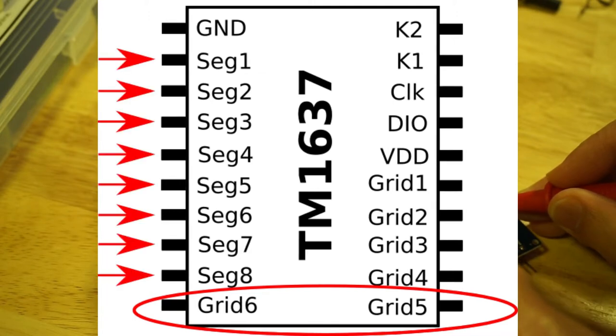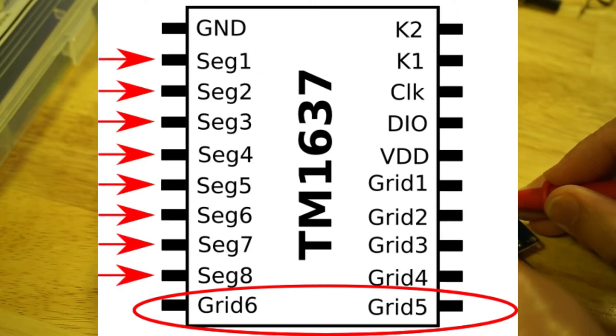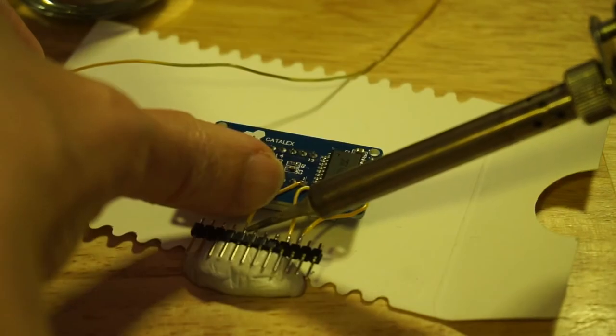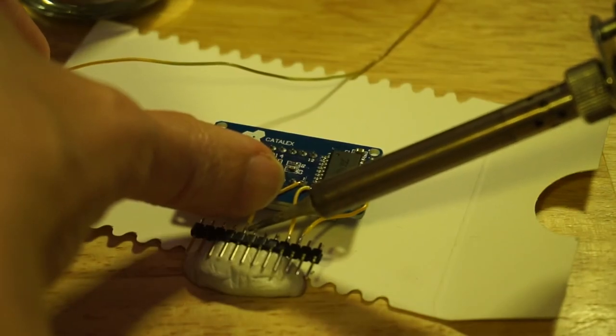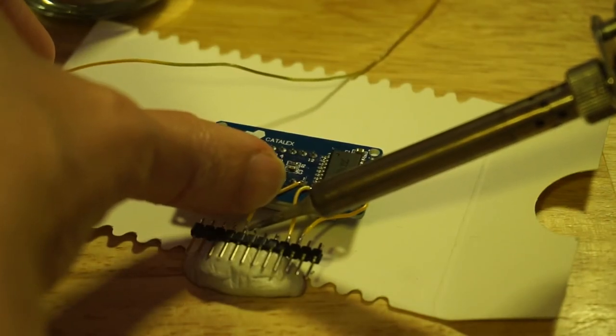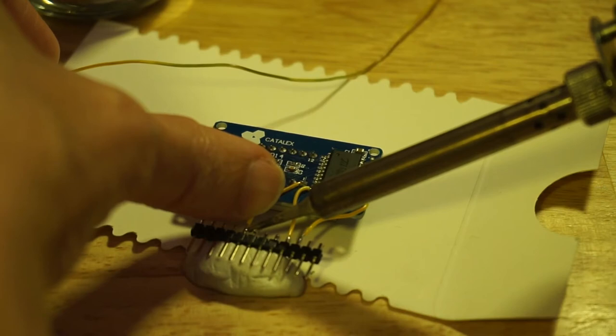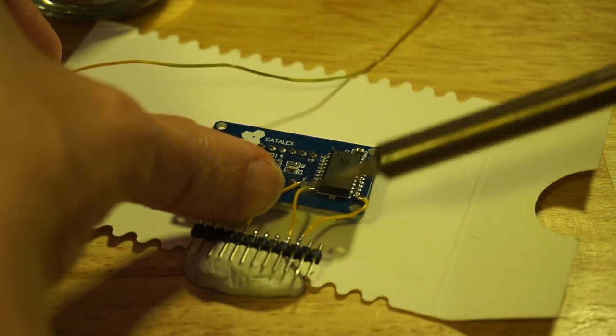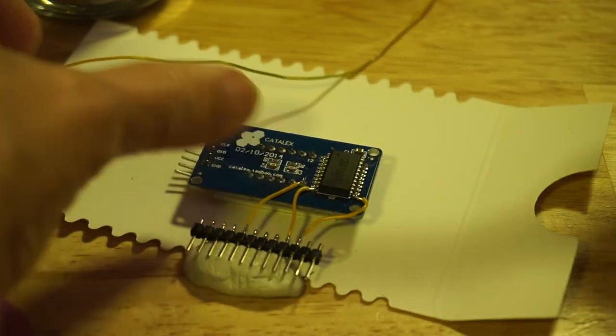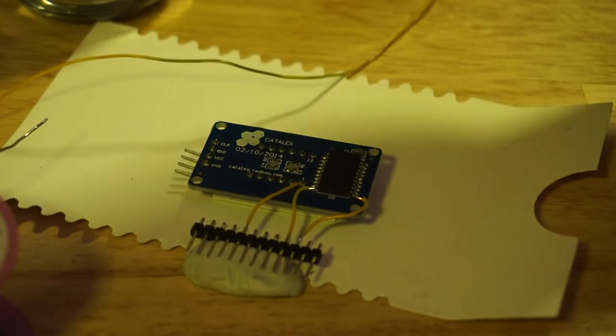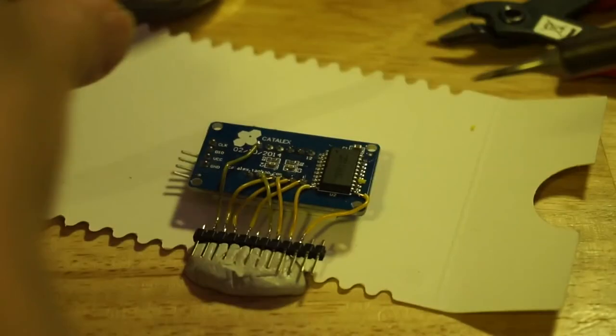Additionally, all eight segment pins should be broken out as well. I'm soldering solid core wire to the unused Grid5 and Grid6 pins of the IC and connecting them to header pins to make them breadboard friendly.